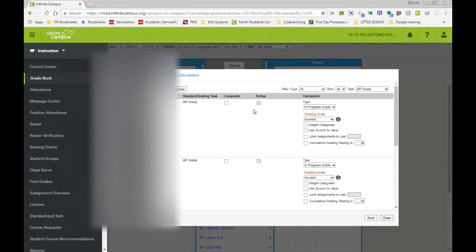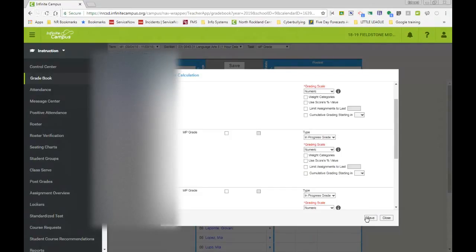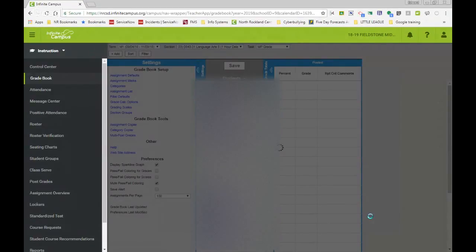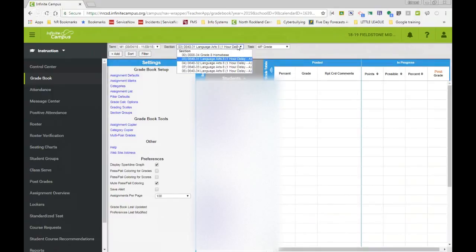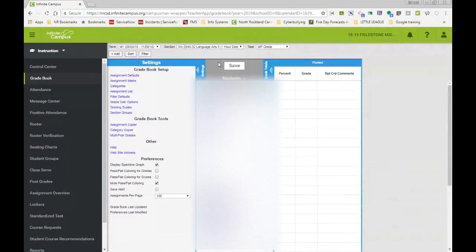After setting up your grade calculations, please make sure that you do save what you have done. And you'll have to do the same steps for every single section.